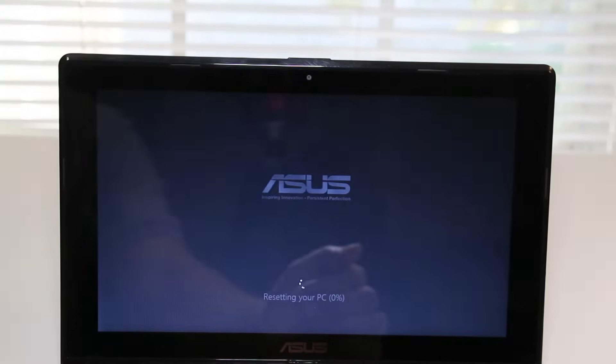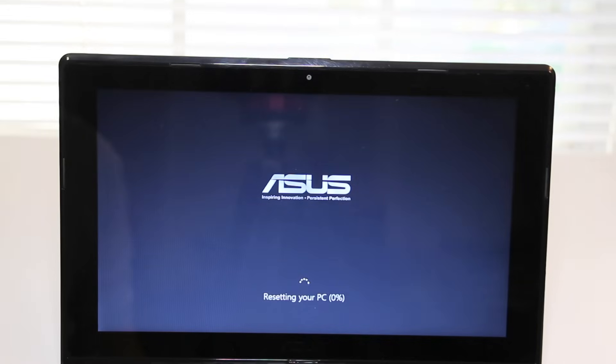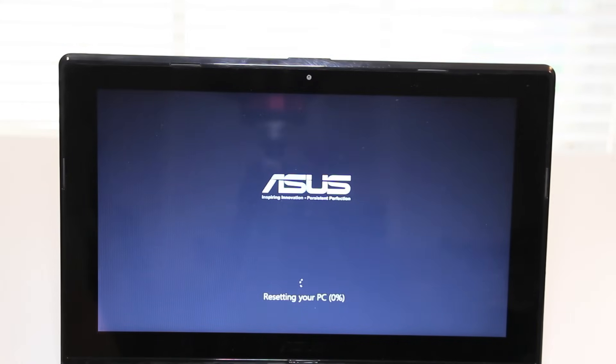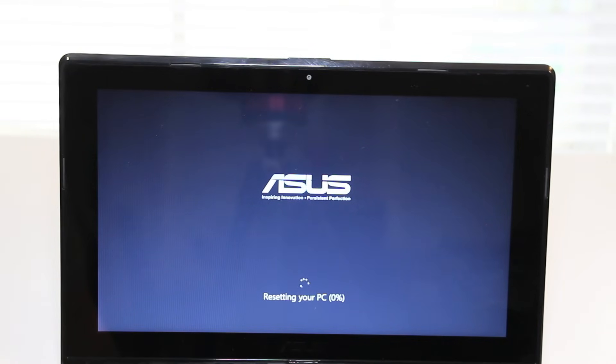If you select fully clean the drive, be prepared to wait a couple of hours depending on how much content you have on your hard drive. Alright, this completes my tutorial on how to access the ASUS recovery menu using the F9 key.